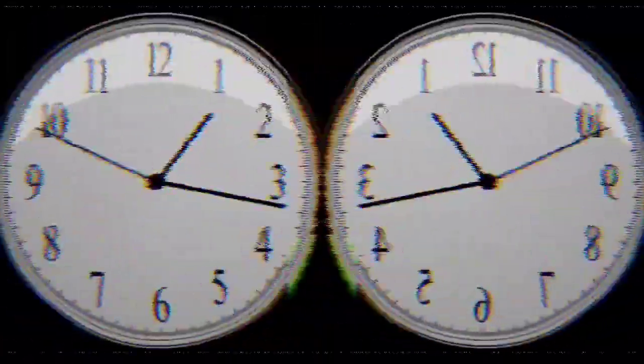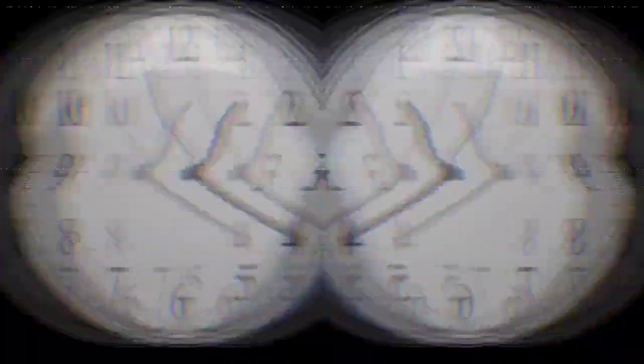I was determined to solve this case, but the more I dug, the more I realized that there was something sinister at play. I started to notice strange patterns and coincidences, like the case would restart randomly for no apparent reason. It was like someone or something was manipulating time, making it impossible for me to solve the case.